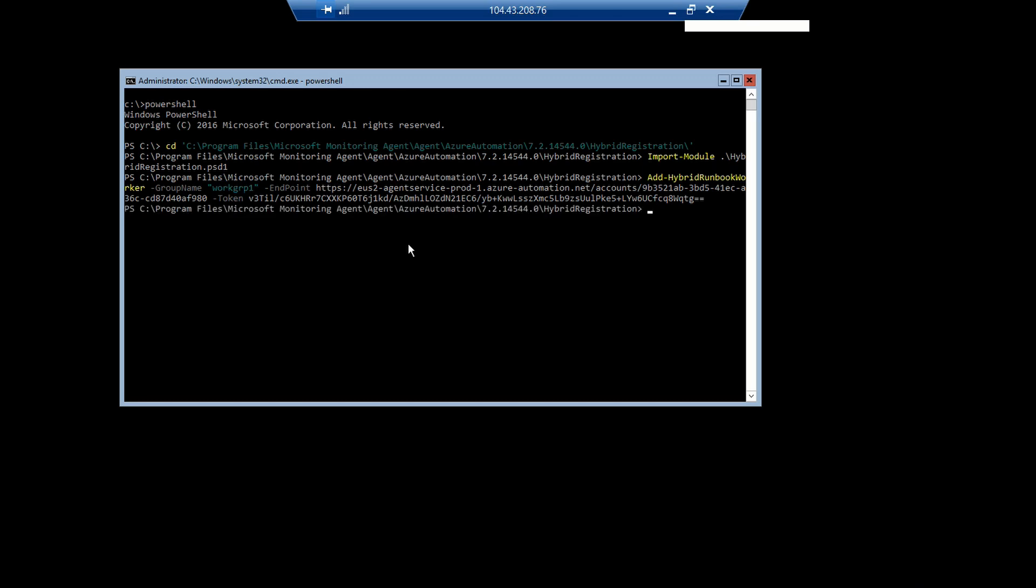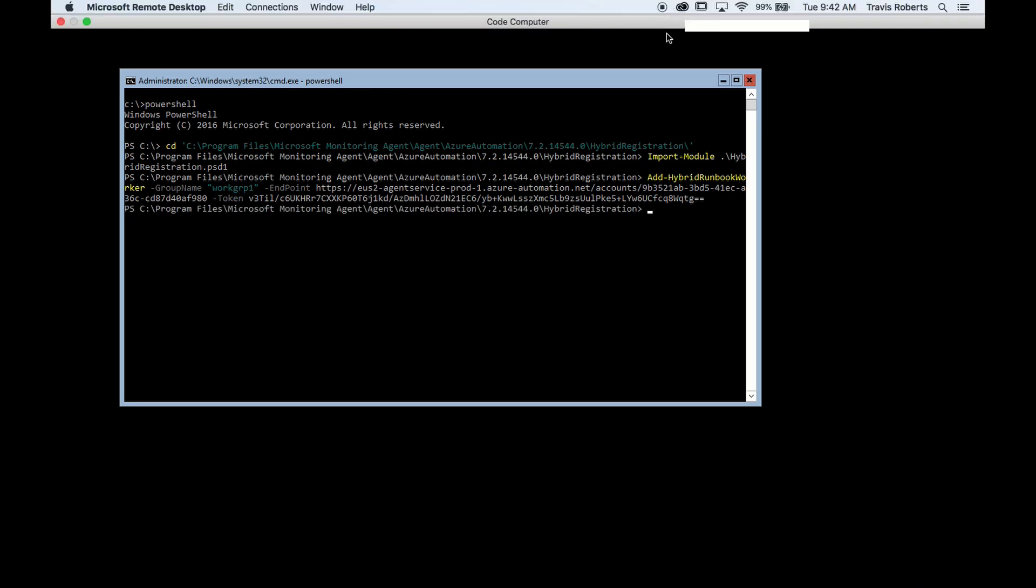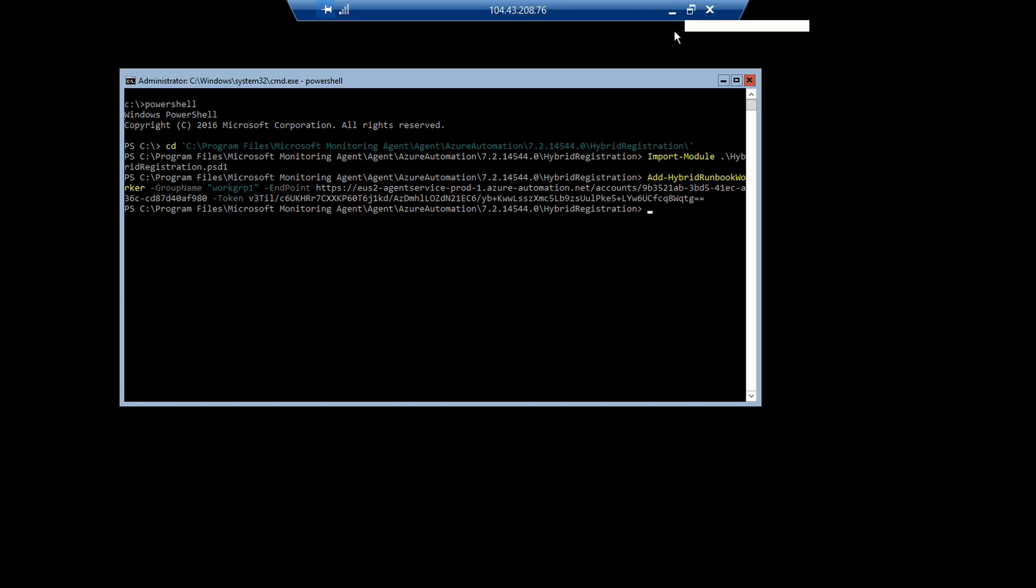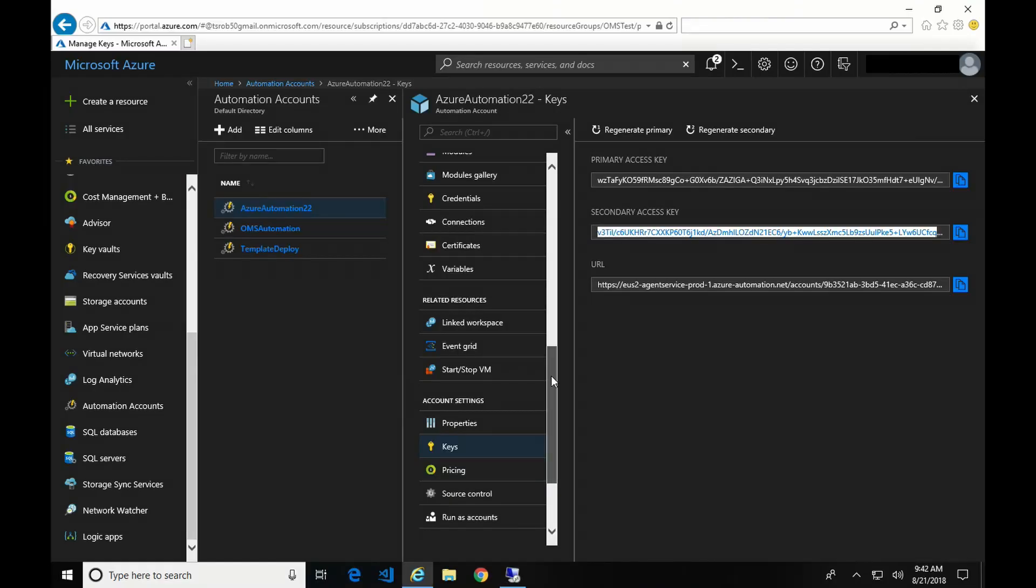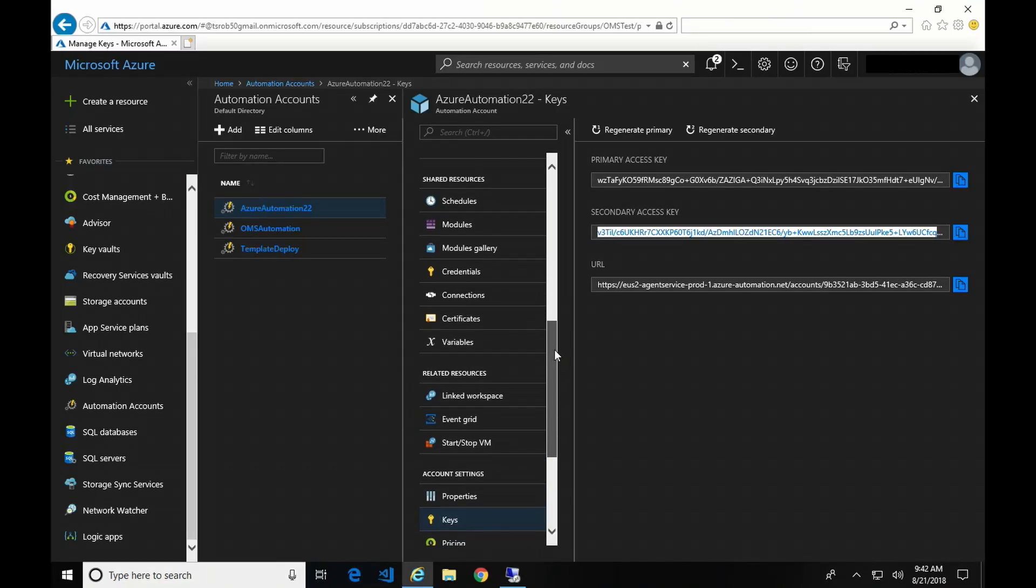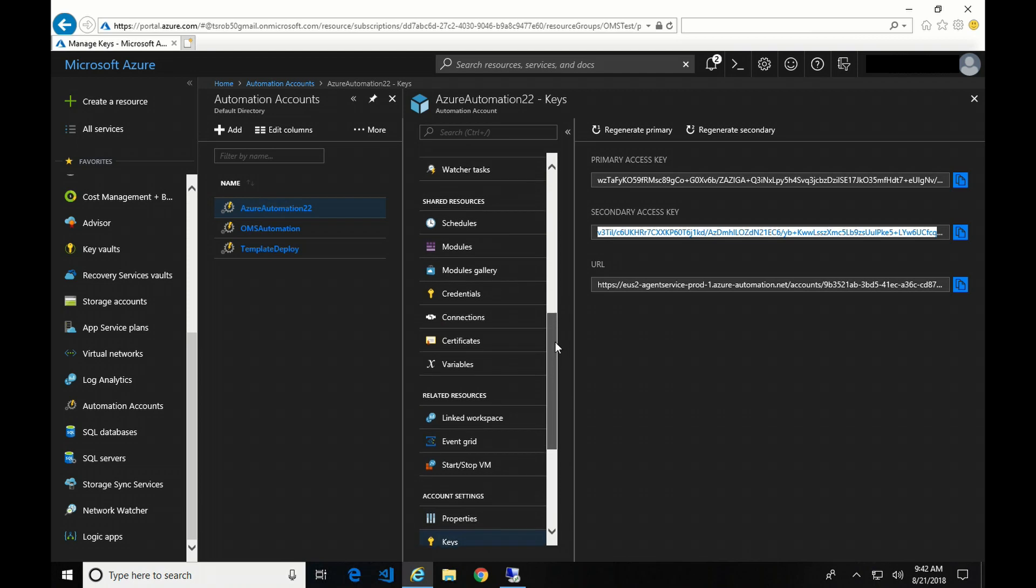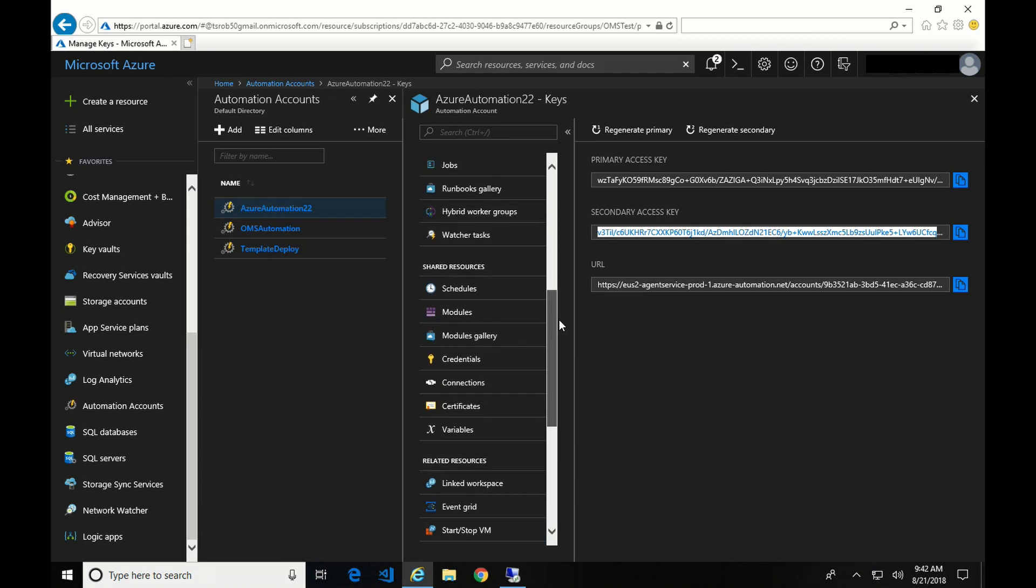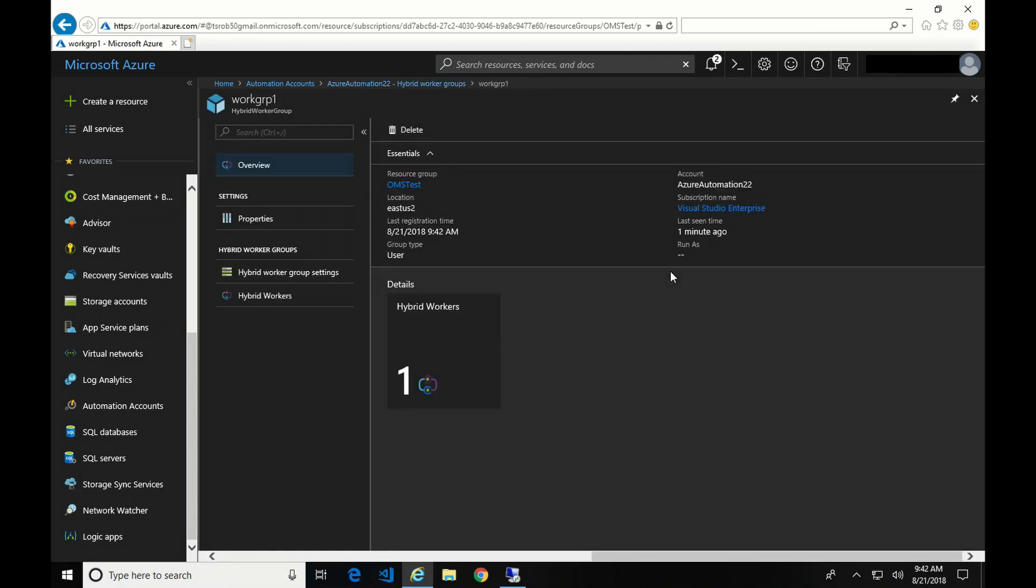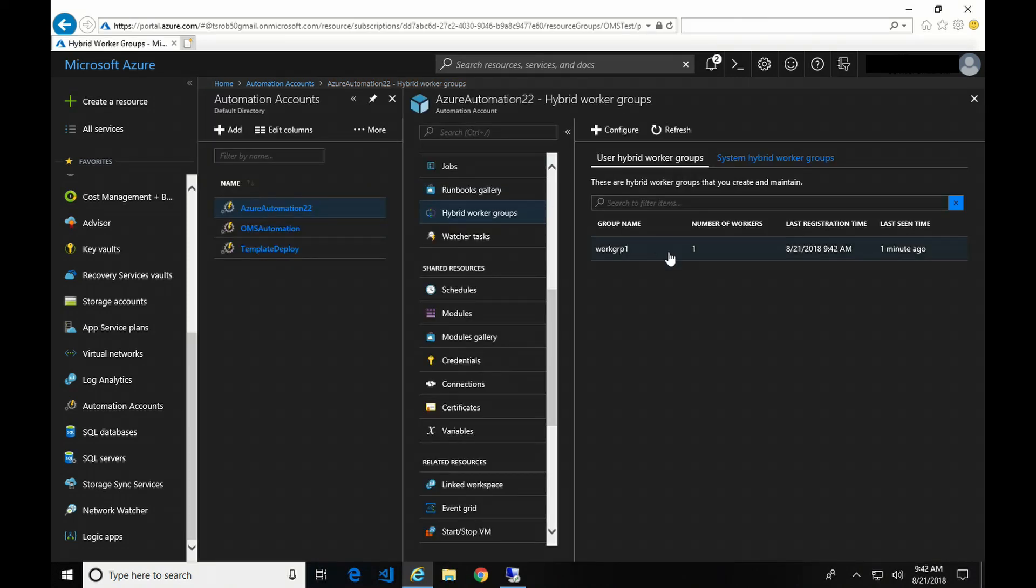And that's it. Now we go back to our automation account and go up to hybrid workers. You can see here is the worker group. Okay, so that's the manual process.